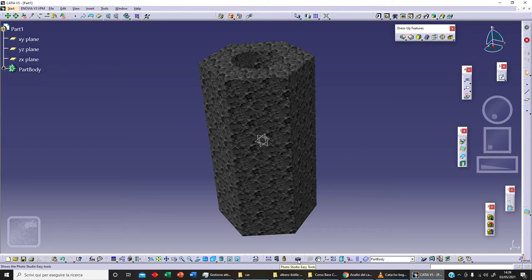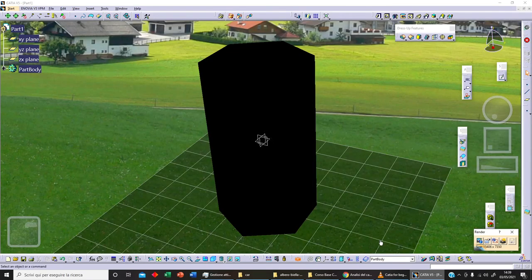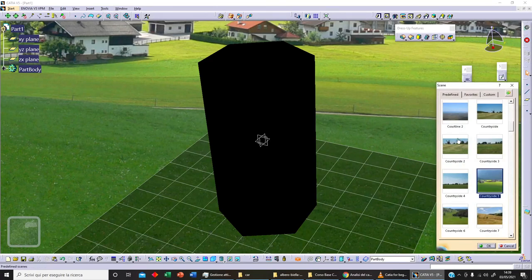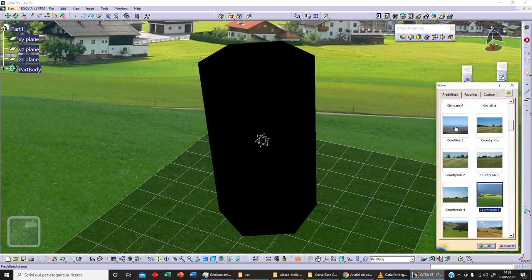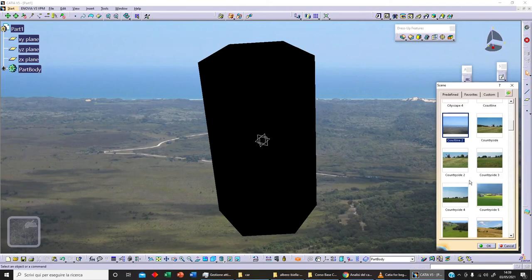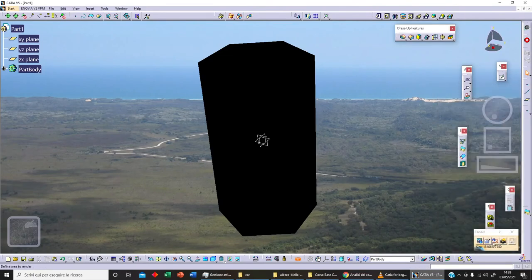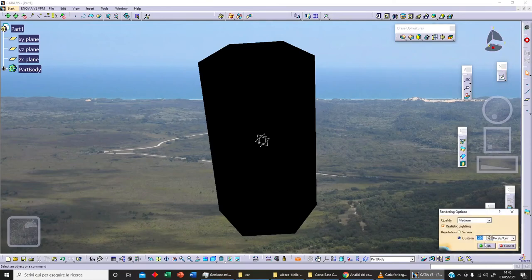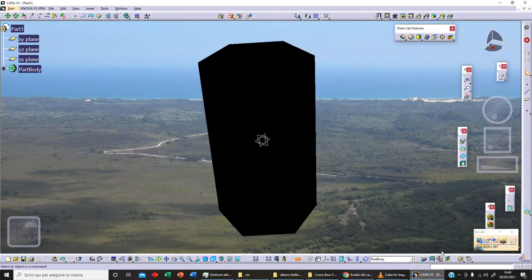With our Photo Studio easy tools, clicking on this we've got different landscapes as a reference. For example, clicking on this I can change the landscape and click OK. We can also change the rendering options — for example, let's select 100, pixels and inches, and click OK.